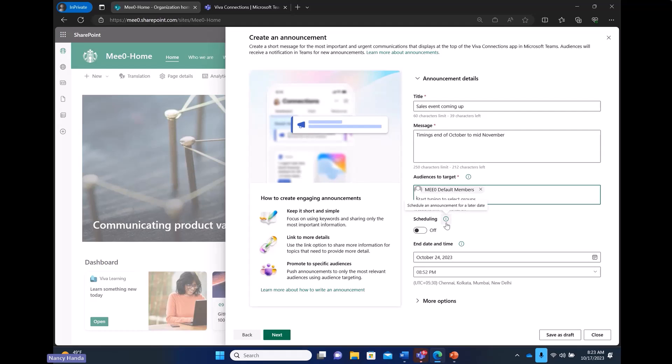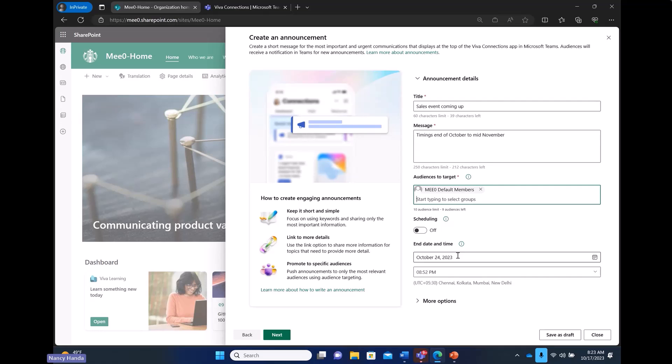I'm not choosing to do that right now because I want to show how this shows up in Viva Connections right now. But along with the authoring flow, we also have a concept of end date. We do not want the same announcement to show up forever. So, we suggest authors to come up with an end date, which is in the next two weeks of when the announcement is sent out, either now or in the future. For now, I'm just keeping it as what is suggested, which is one week out.